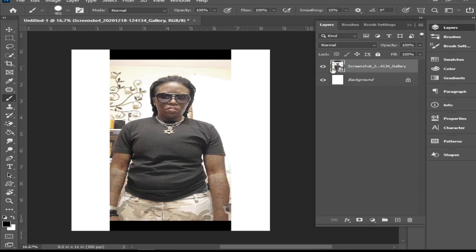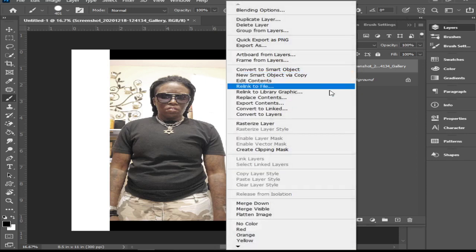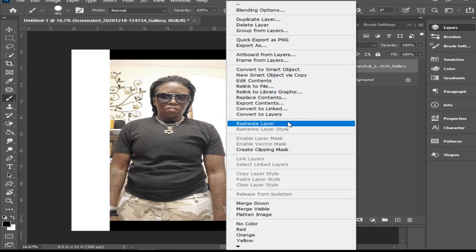To delete the background, the first way is to go to your image layer and rasterize it. You can see in this corner that the square in the bottom right corner indicates this is a smart image — a piece of paper with the corner bent over. So I'm going to right-click and hit rasterize because we want to work on a rasterized layer.